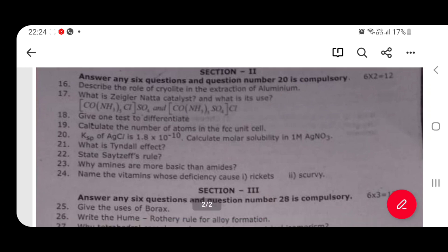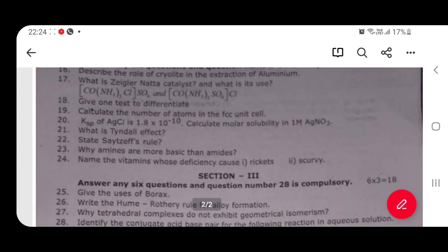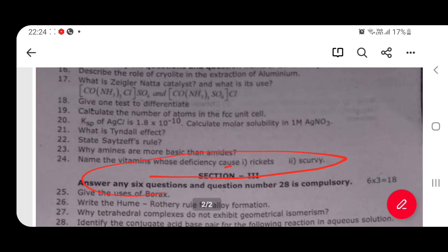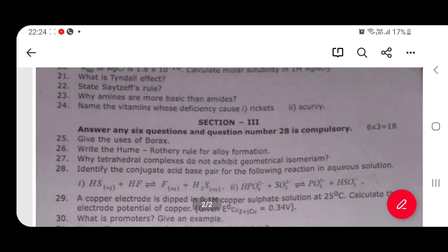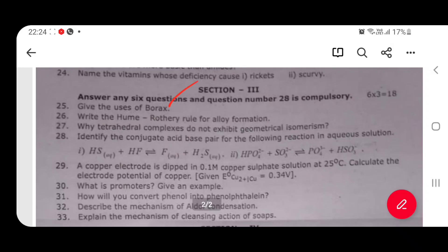Give one test to differentiate. It is not easy to calculate the number of atoms. The Tyndall effect. The safest rule is NNM. Amines are more basic — this is a nitrogen compound. The answer is the use of borax. Home root 3 rule.